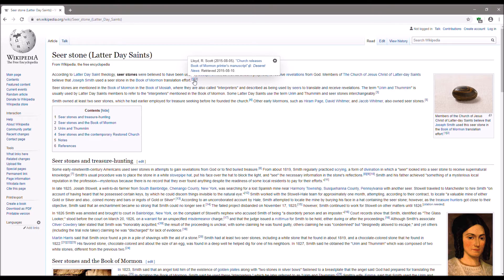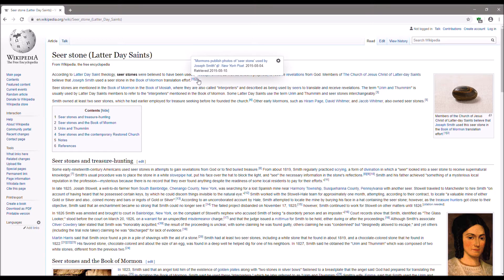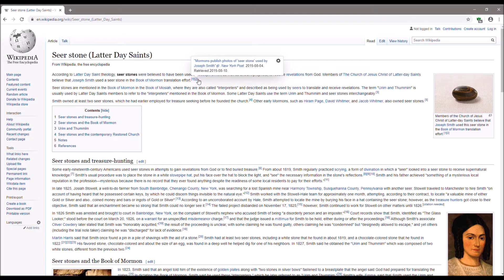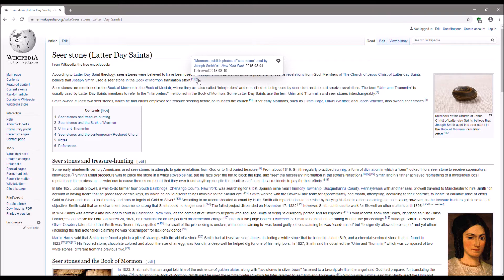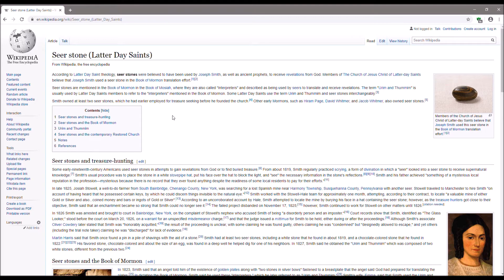And so, let's look at number two reference. Mormons publish photos of seer stone used by Joseph Smith. Again, one stone. But, it's the New York Post. This is not a primary source. What's going on here? Why did Wikipedia let this go? It's because the Church has multi-billions of dollars. Wikipedia has no clue about Mormons or anything like it. So, they just say, yeah, you got a reference, whatever. You got multi-billions? Okay, we'll be quiet about it and let it go.